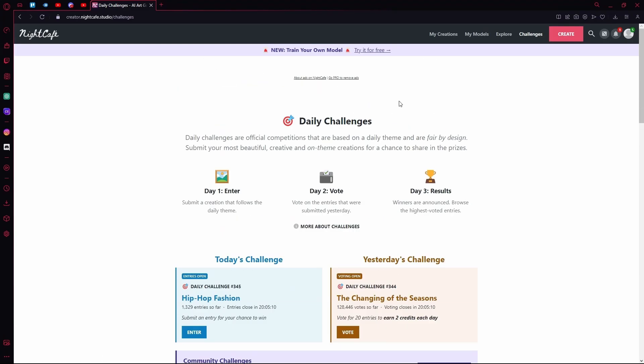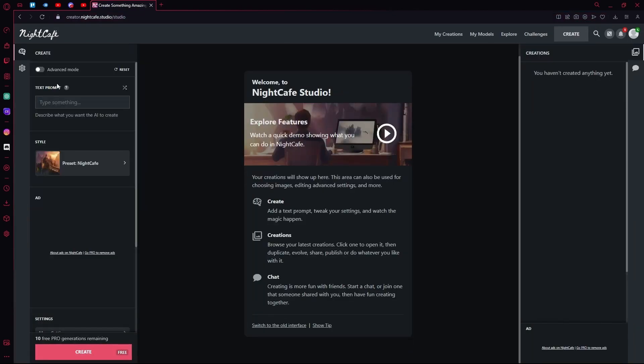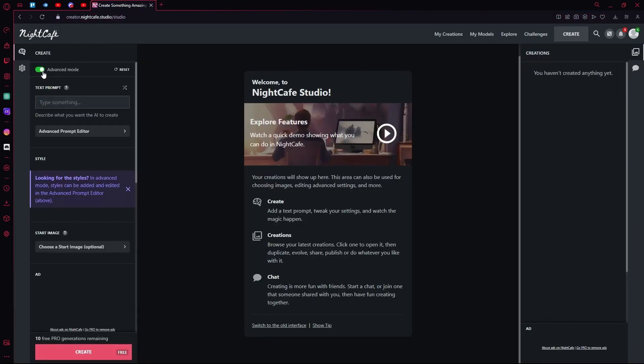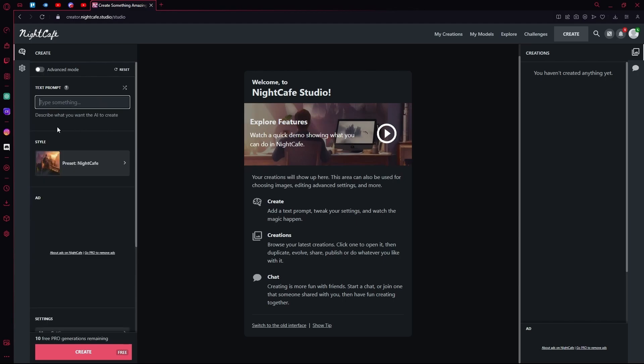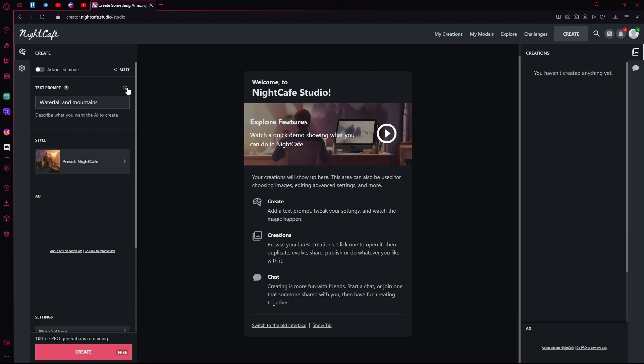To create your own images, you're going to head over to the Create button on the top right. Over here you can either select if you want advanced mode or not. Enter up your text prompt to describe what you want the AI to create. For example, you can also just look at these random ones by clicking the Shuffle button on top.